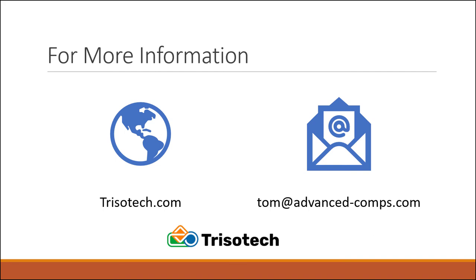For more information on Trisotech, visit trisotech.com, and for more information on this approach to connecting processes and decisions to Tableau dashboards, here is my email. Thanks for listening to my talk today, and have a great day.